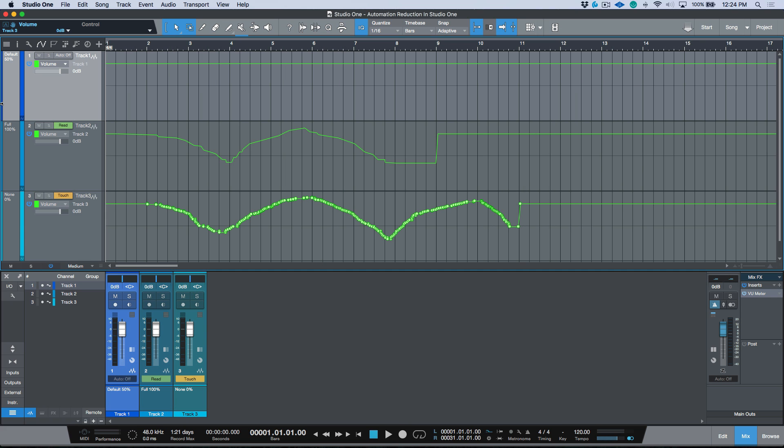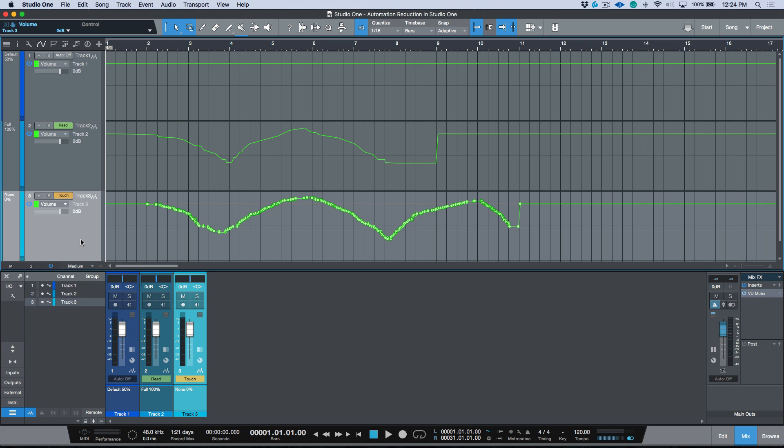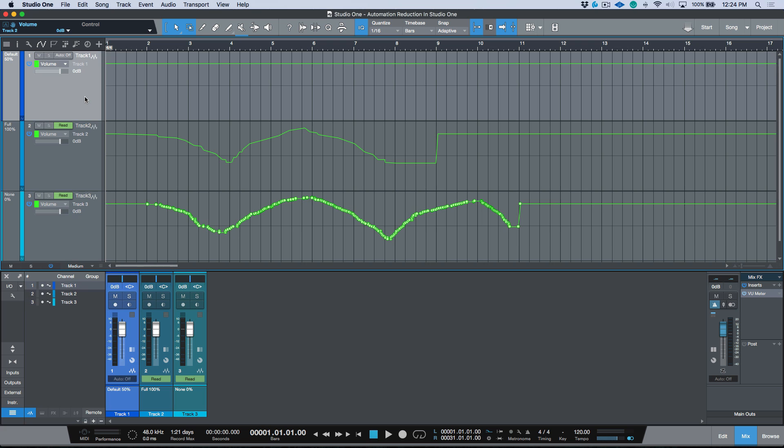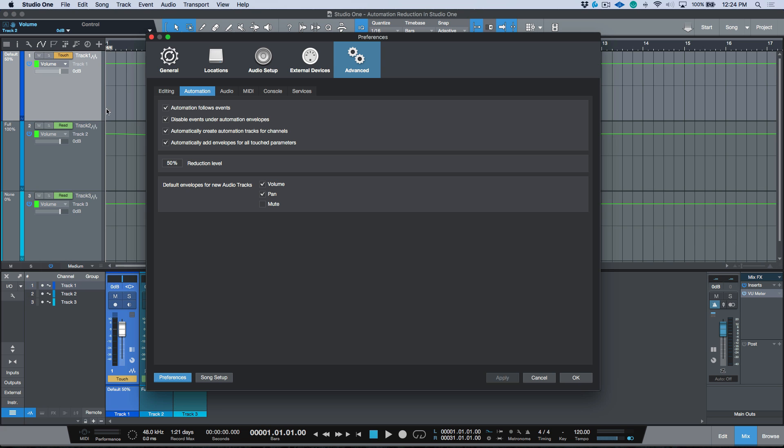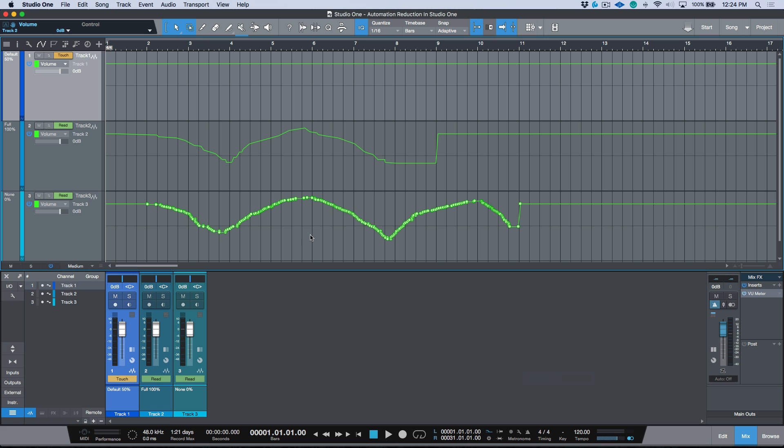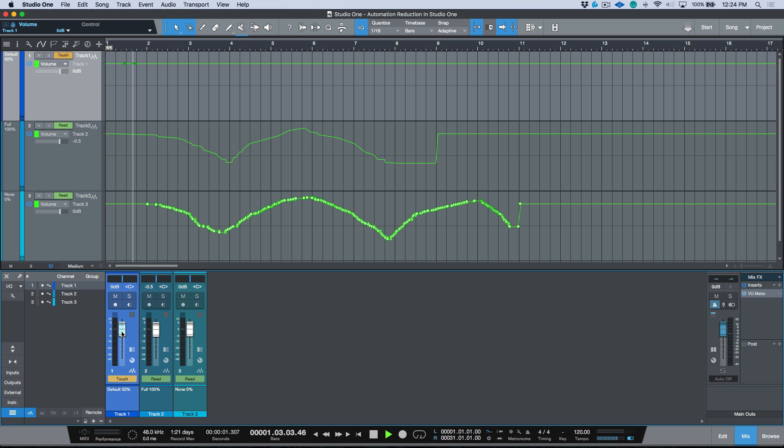But I find in general that the 50 percent works. So let's do a quick pass with everything set to the 50 percent reduction level, which is the default setting. So with our Touch mode enabled, just go ahead and start adding some volume automation. And again, you just want to pay attention to the nodes that are being created here.